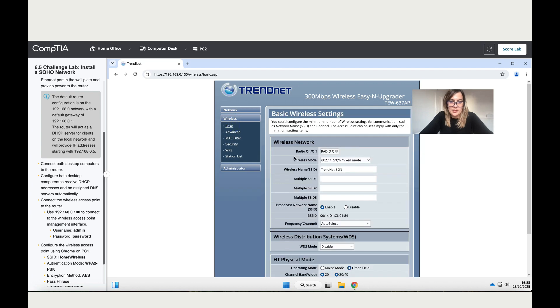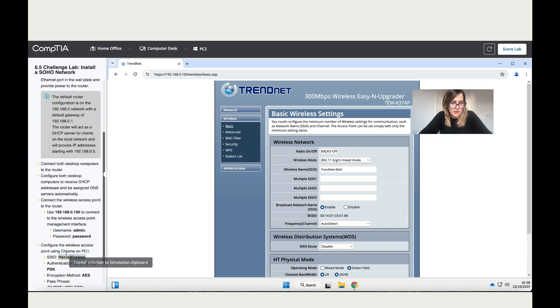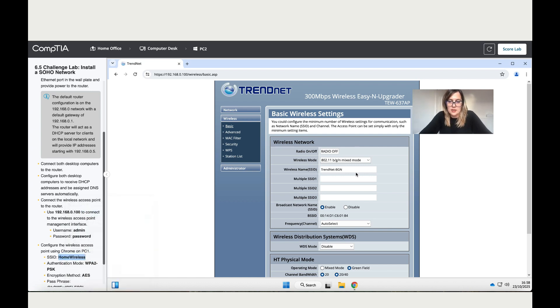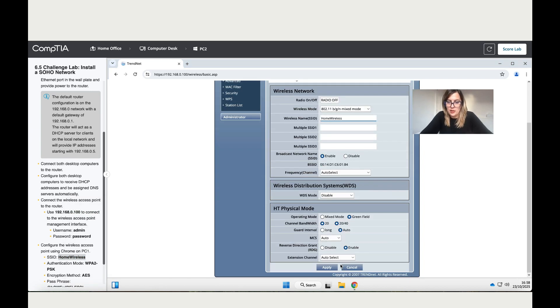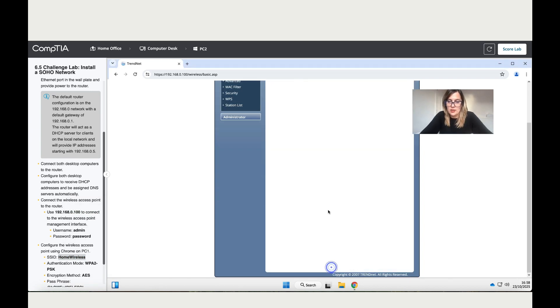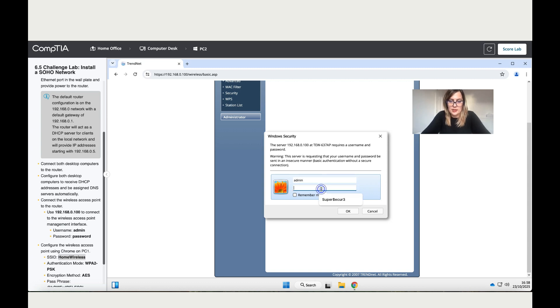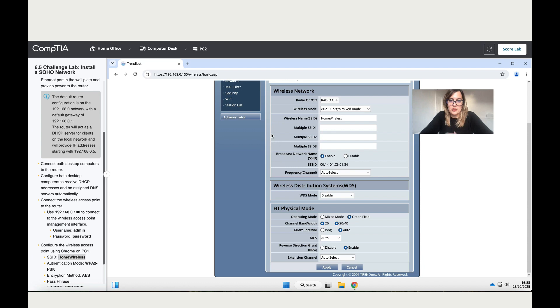We want to change the wireless settings. This is the SSID, the wireless name. They want us to change this to Home Wireless. I'm just going to copy it to avoid mistakes and paste it here. Make sure you apply the changes, click on Apply. Then it's going to ask you for your admin details: admin and password. Now this is done, it has taken the changes.